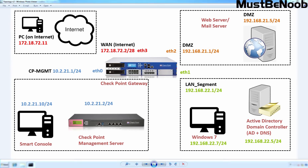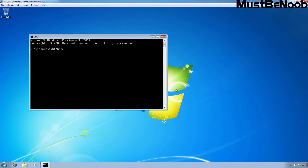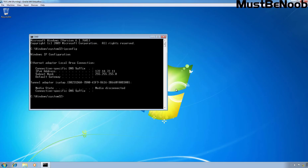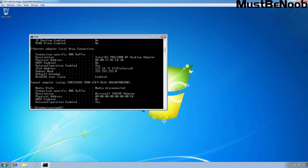Let me show you the IP configuration. Let's type IPCONFIG /all and press Enter. You can verify the IP address is 172.18.72.11. I haven't assigned a default gateway or DNS servers. This is the lab setup, created in VirtualBox, which I am using to show you how we can configure Static NAT in Check Point Firewall R81.